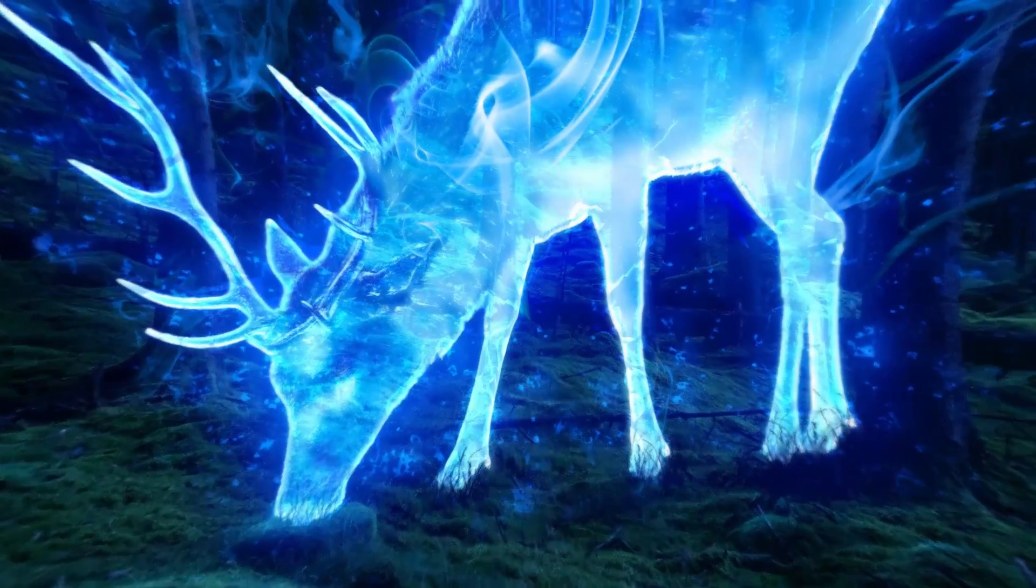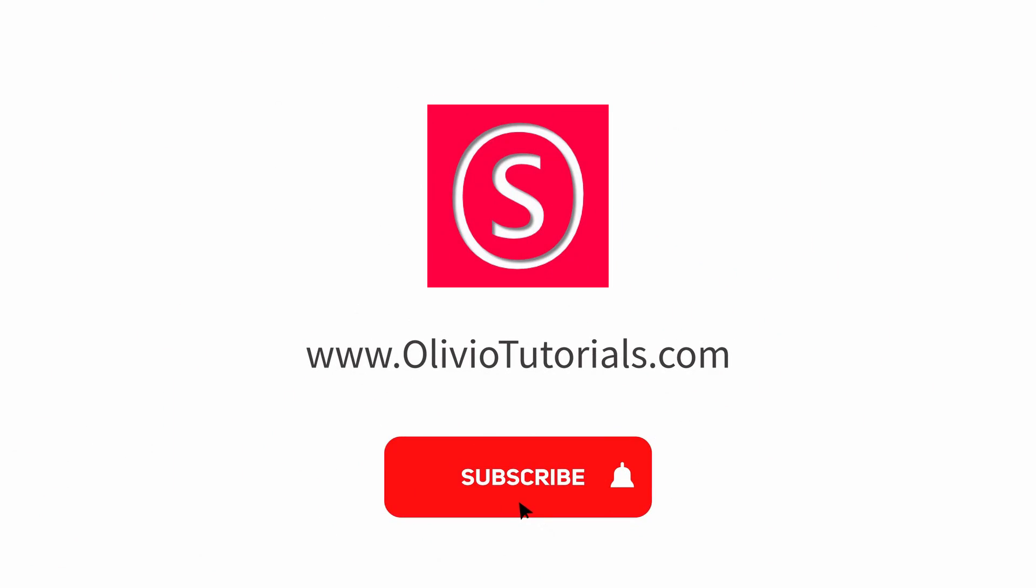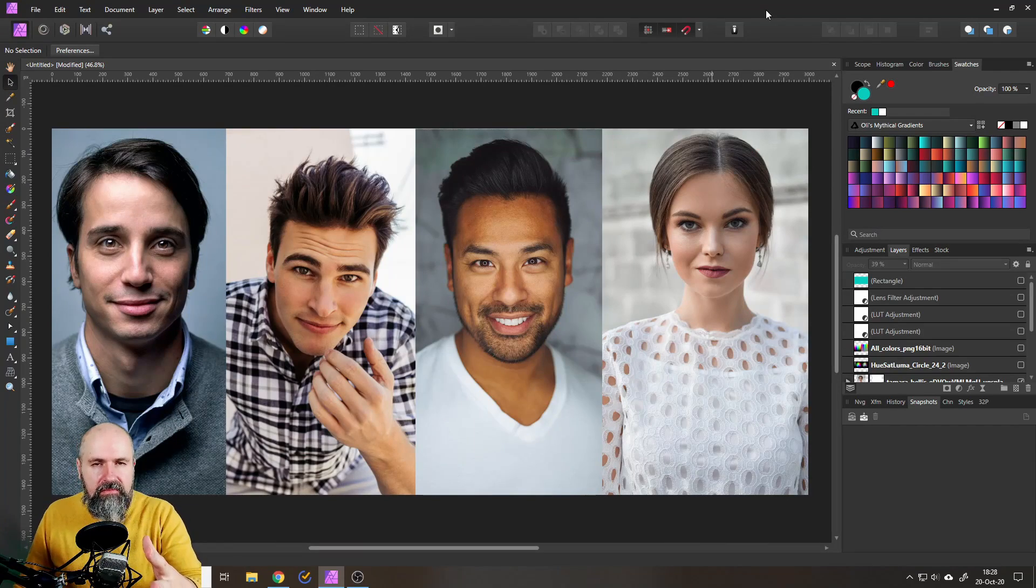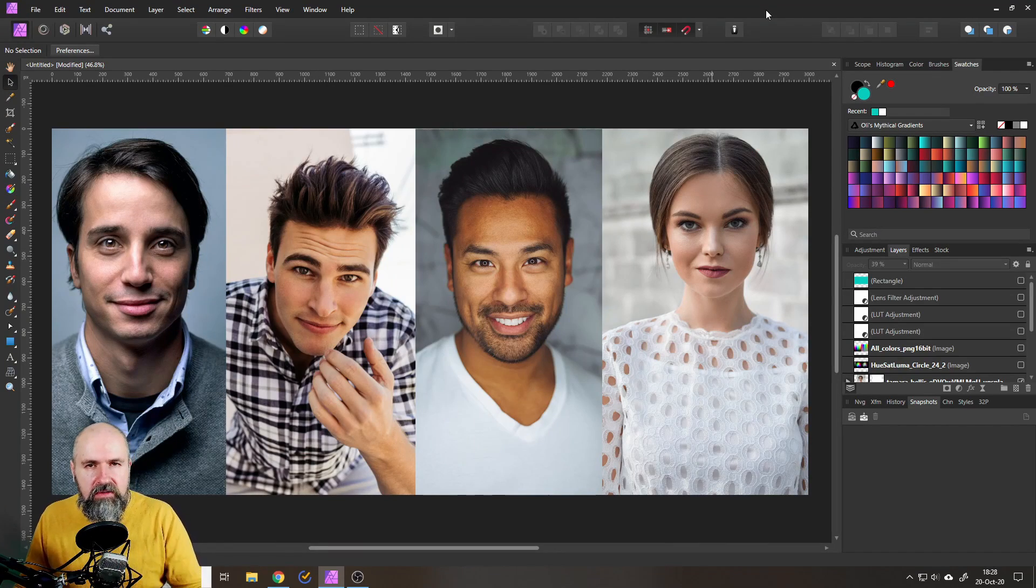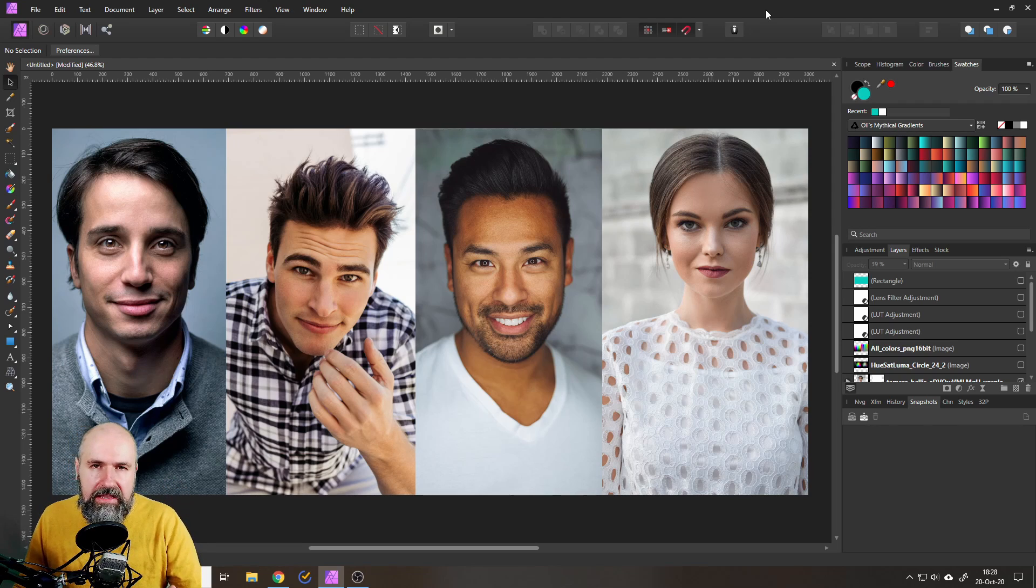My name is Olivio, I'm a professional designer and I want to thank all of my patrons who support me and make these videos possible. So as you can imagine this video is going to be full of secret sauce again so watch it till the end.